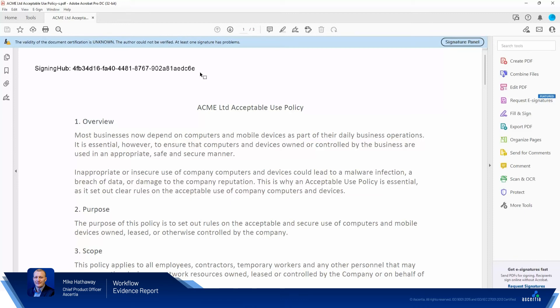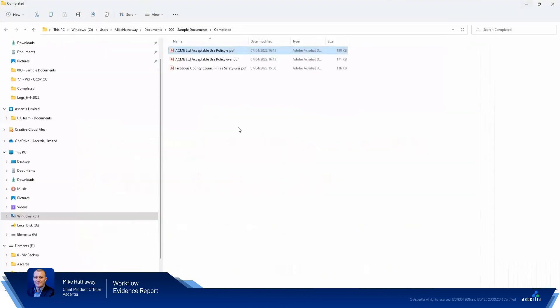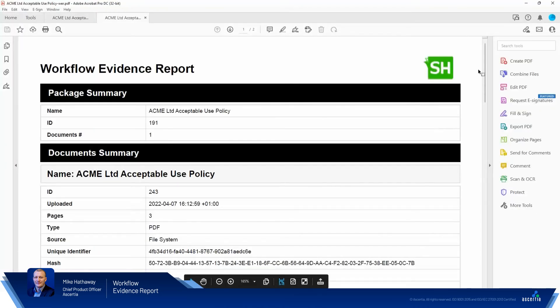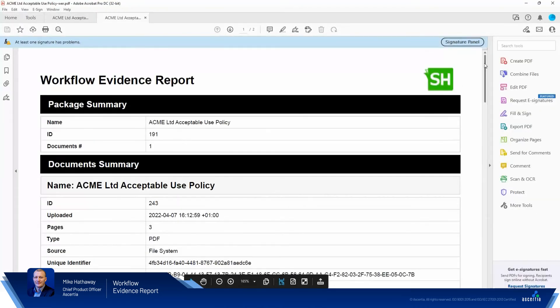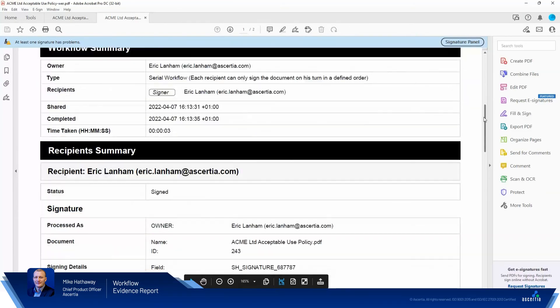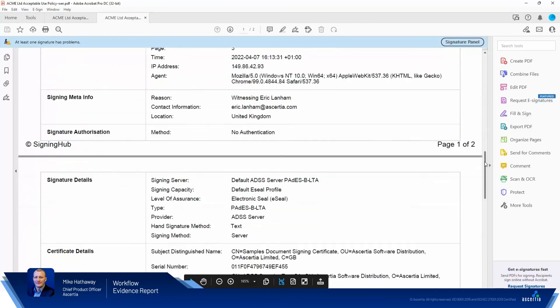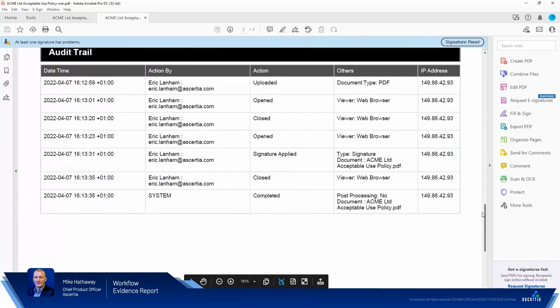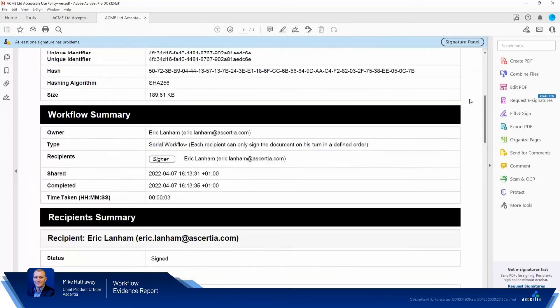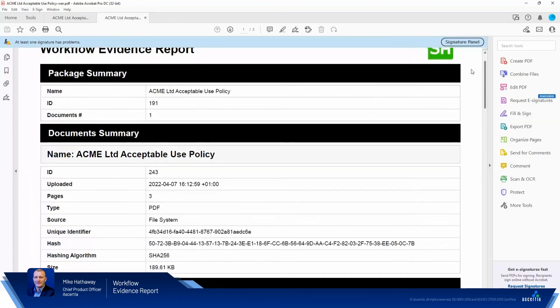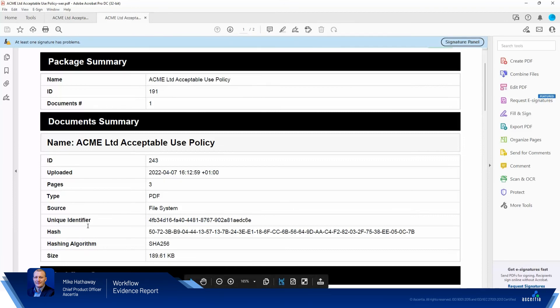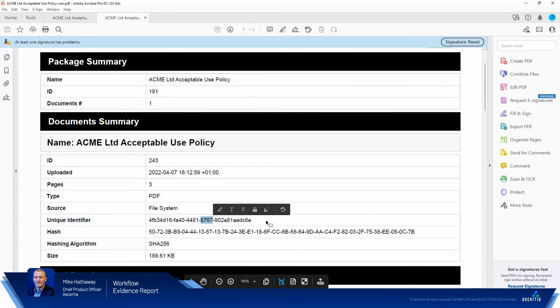What we'll also do now is we'll open up the workflow evidence report and all of the evidential information is in here that previously was collected. That doesn't change. Most importantly, what does change is up here in the document summary section. So we've got the hash that was previously there, the hashing algorithm. Now we've got the unique identifier and the unique identifier that was written to the document.